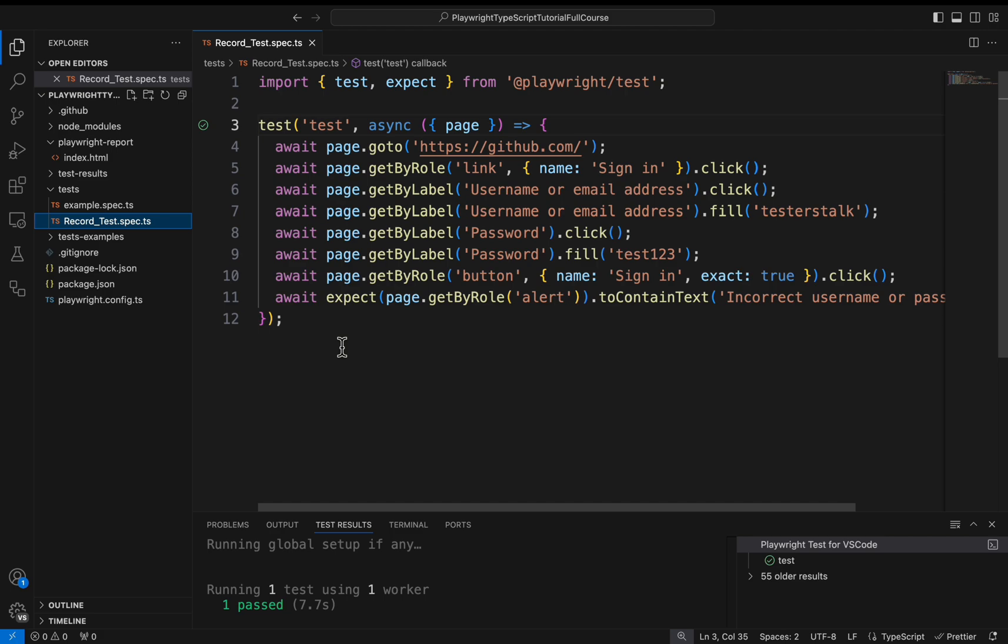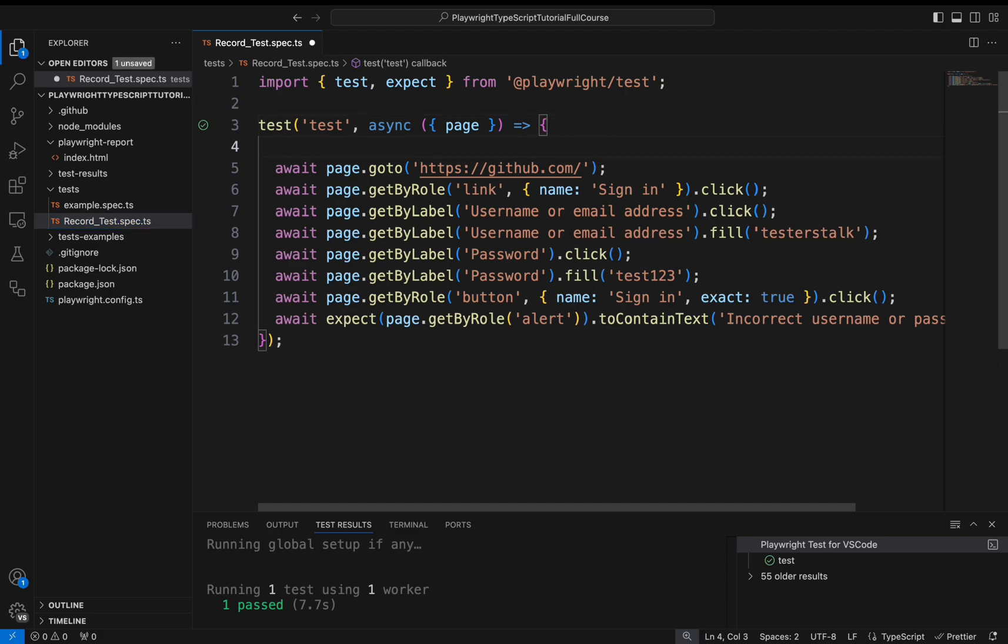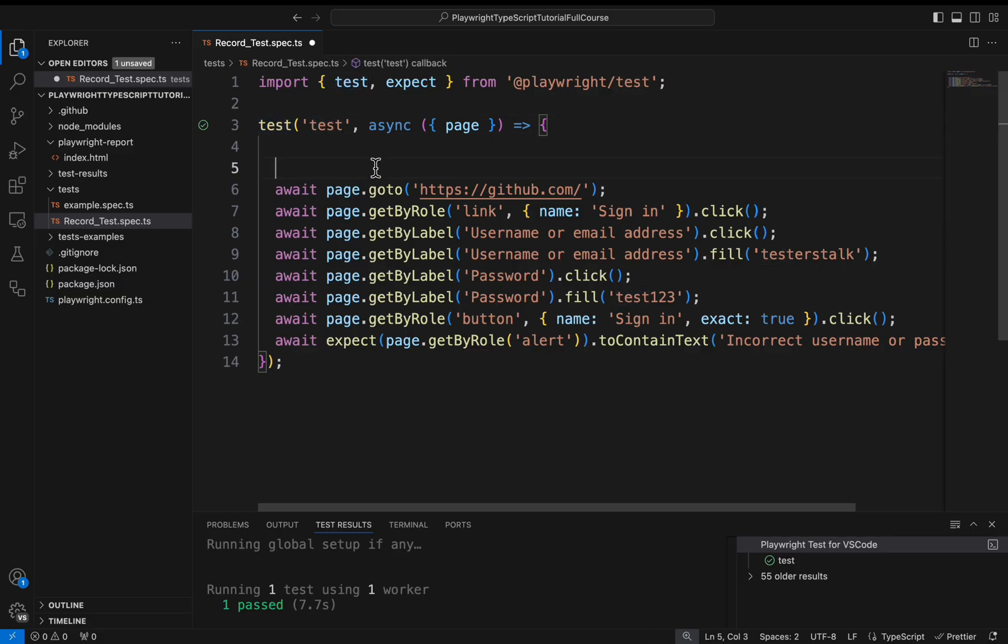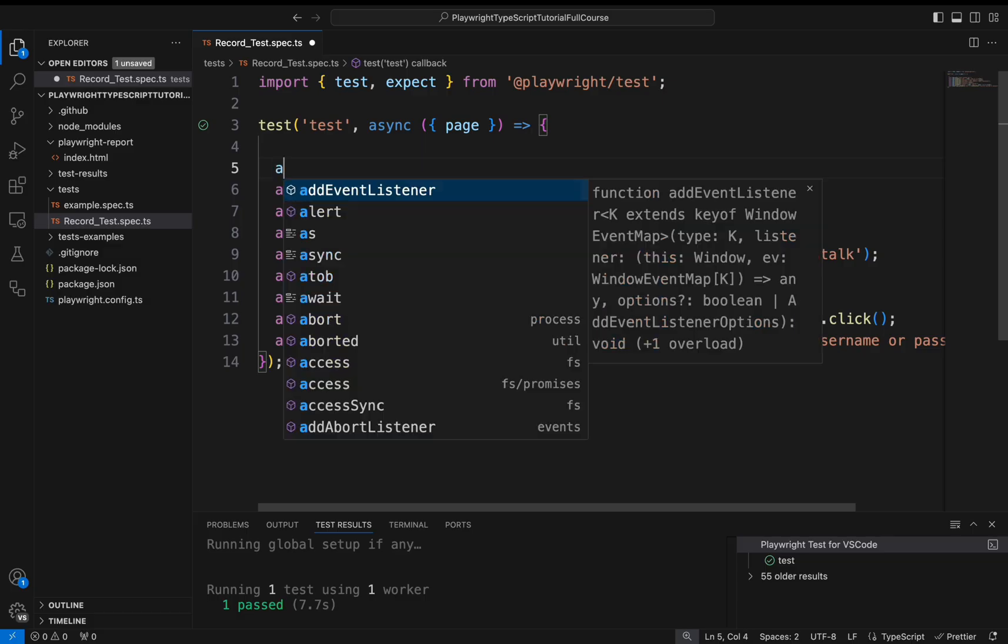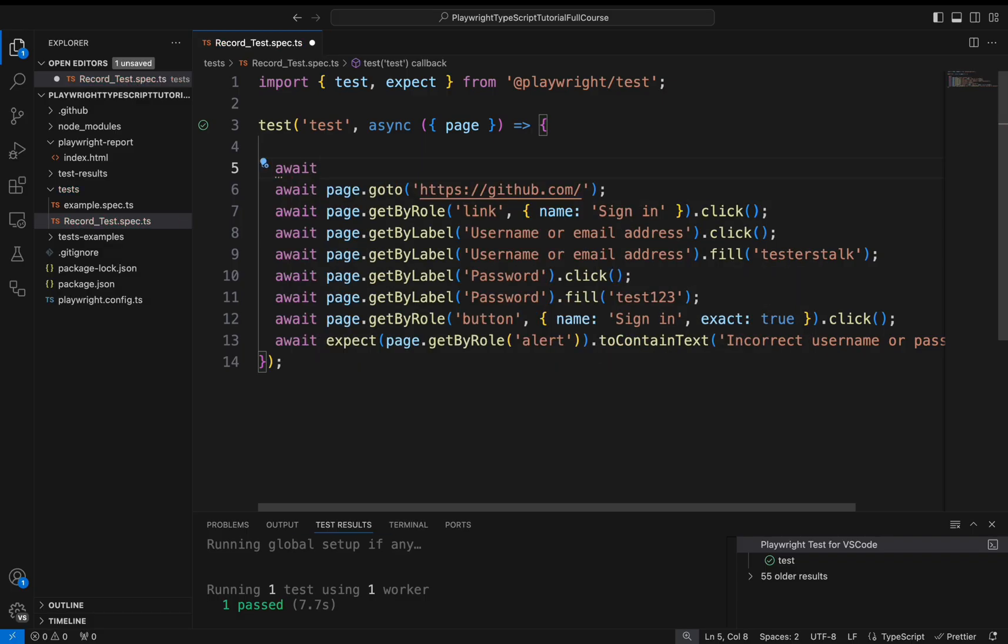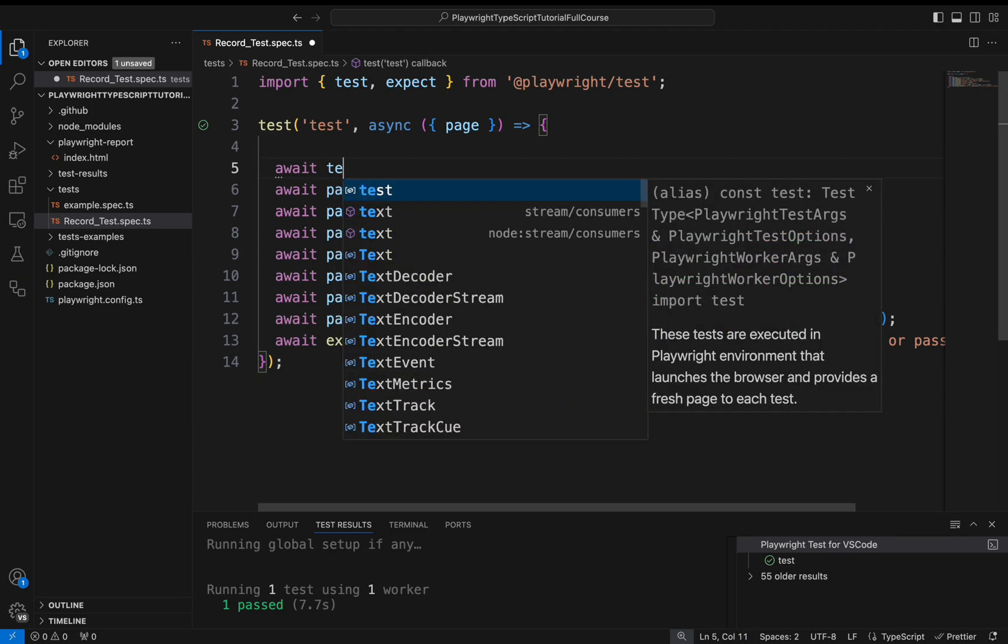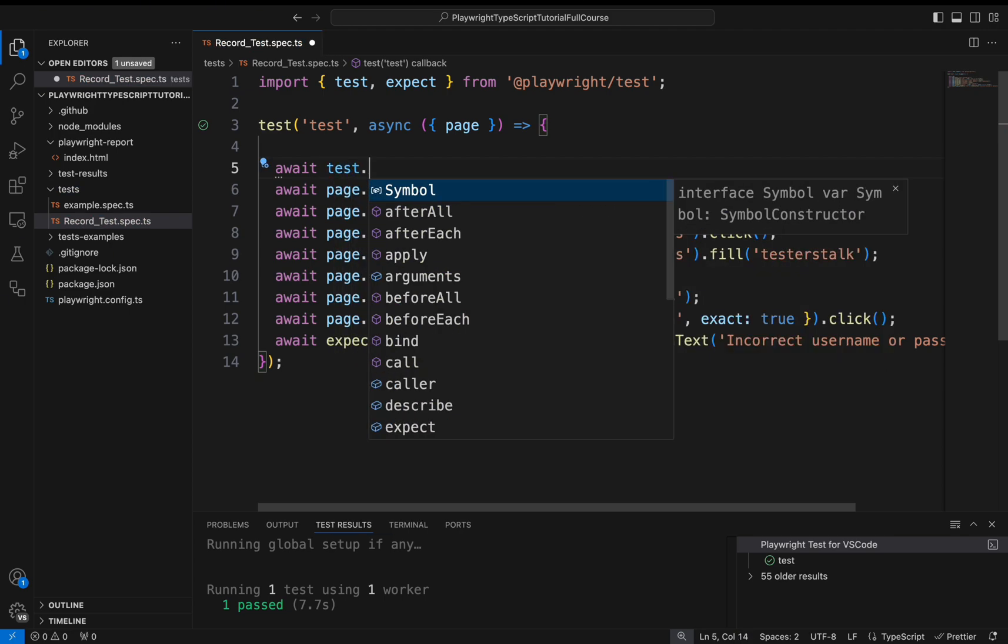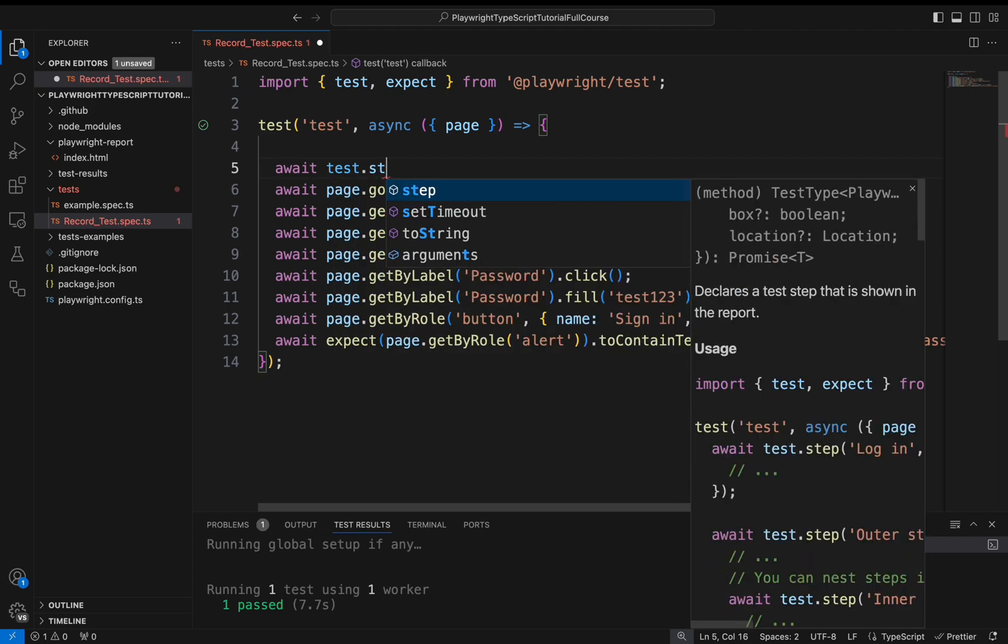So what I will do is simply take the test object. By using this test object, I am calling one method called step. Before that you need to use the await keyword. So what is await? I will discuss this in the next Playwright tutorial. For time being just use the await keyword followed by test object dot step.